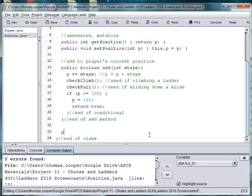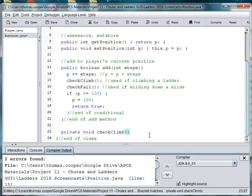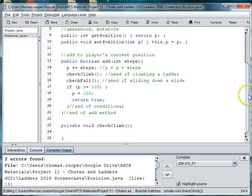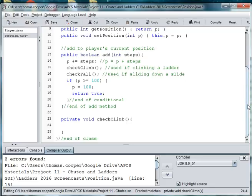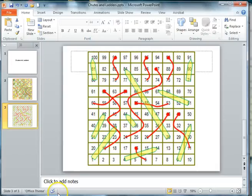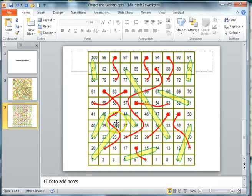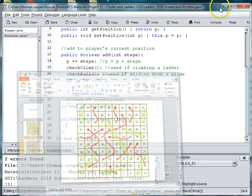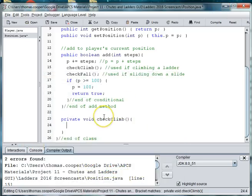So we'll say private void check climb. And we can use a switch statement to check each condition. Because if we go back and look at the board, if we're on position 1, we need to go up to 38. If we're on position 4, we go up to 14. If we're at position 9, we go up to 31, etc. So we can say switch and pass in P.